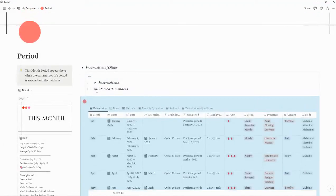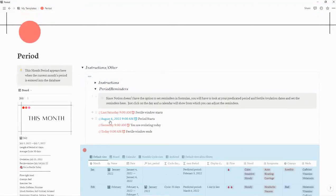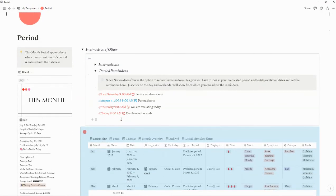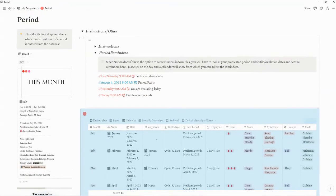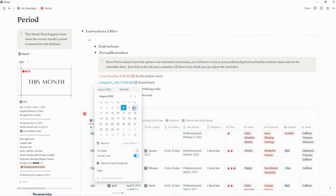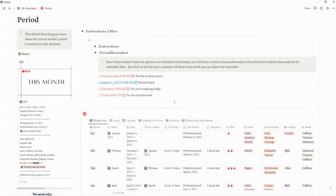If you want to add reminders, you can enter them here. Notion does not have an option to set reminders in formulas, so it had to be set up this way. For instance, the predicted period is August 4th — if you want a notification, simply click on the predicted period date and you will get a notification. If you have the Notion mobile app, that notification will show on your phone.